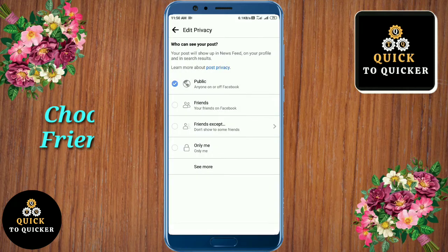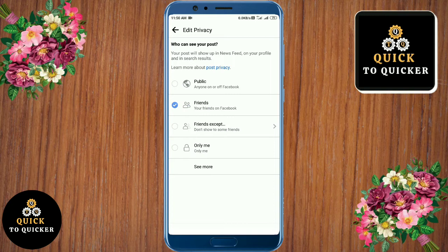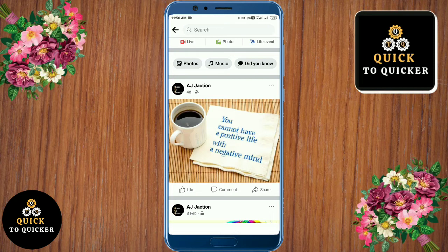After that, choose Friends and save it. Now your friends will be able to only see your post but could not share it, and people that are not your friends on Facebook will not see this post and will not be able to share it.